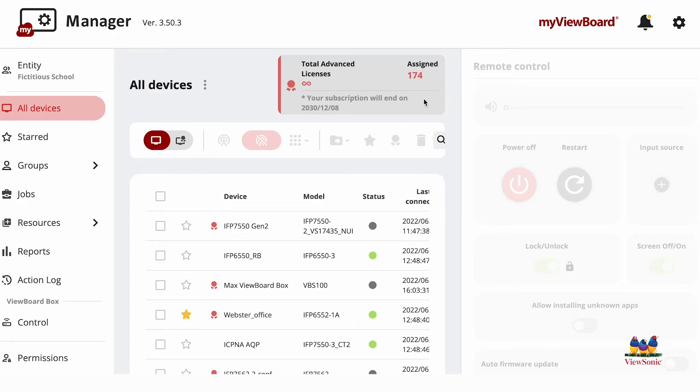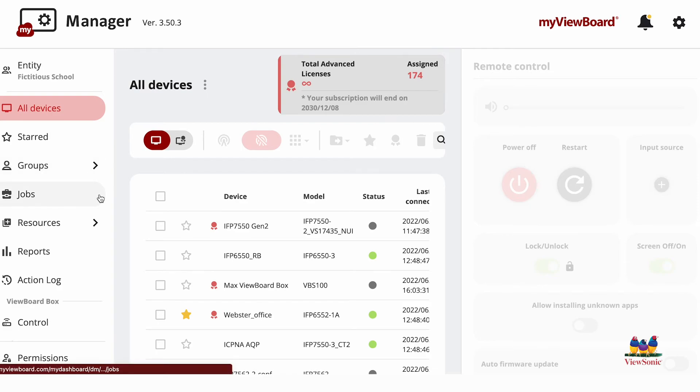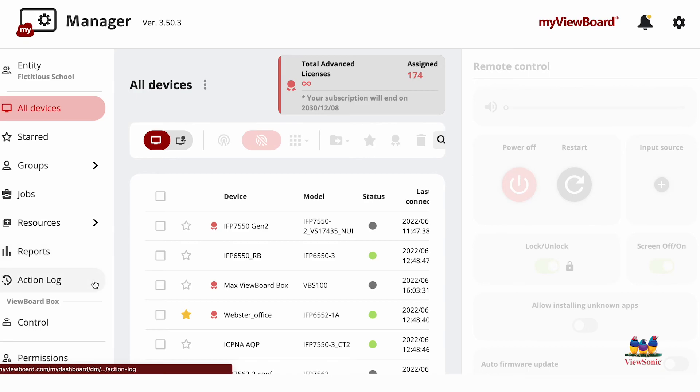On the left you'll have additional controls such as creating groups, any jobs you've created, resources you've added, reports, or action logs.